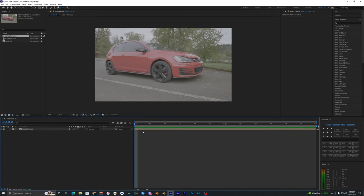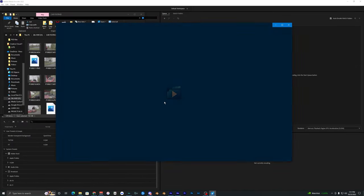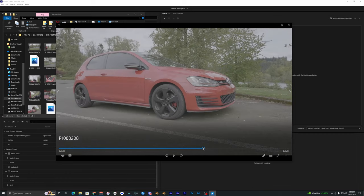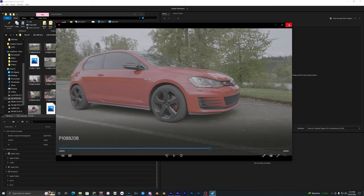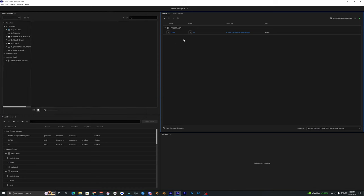What you want to do is have Media Encoder open and you want to have your footage that you are trying to rotor brush. This is the footage I had open in After Effects. I'm just going to drag it into Media Encoder here. Now you can see that you get all these different formats.